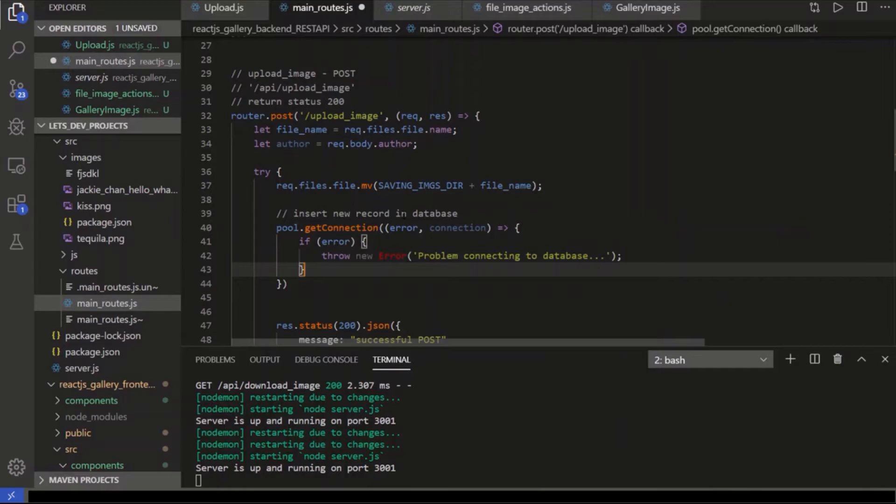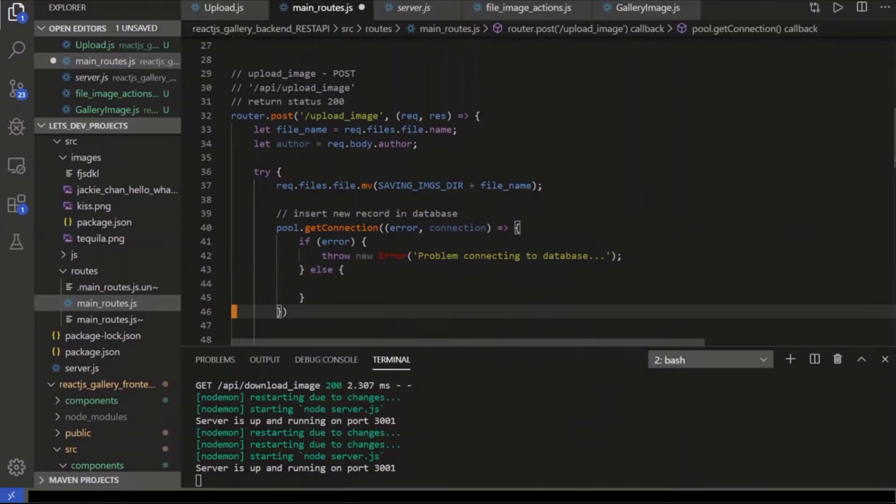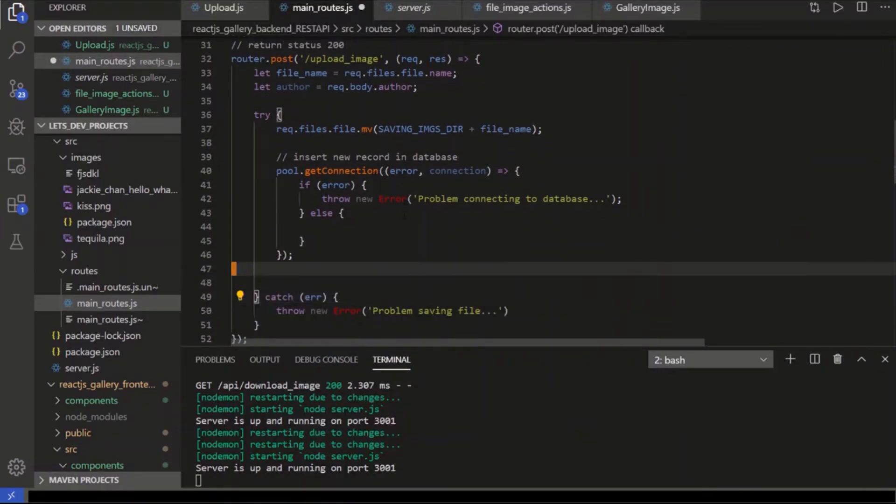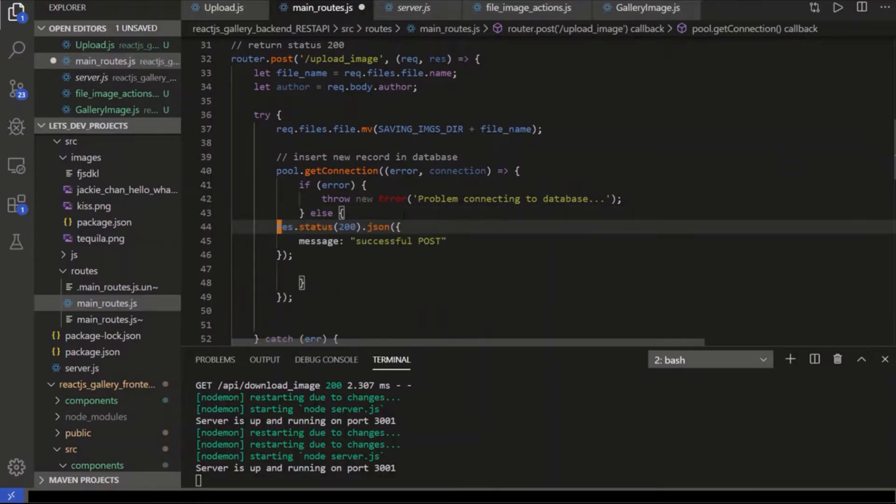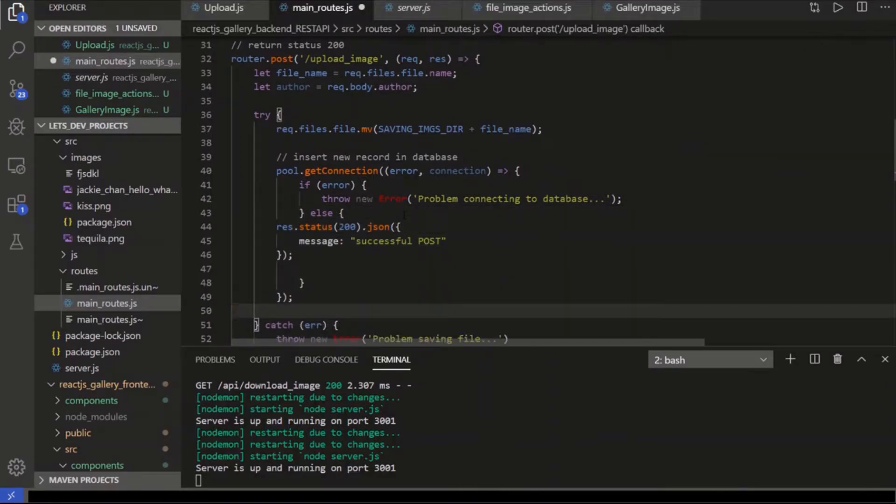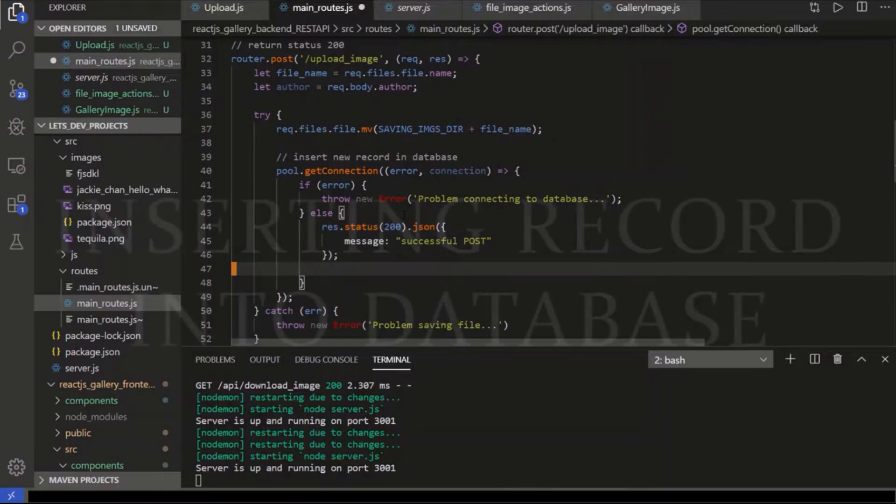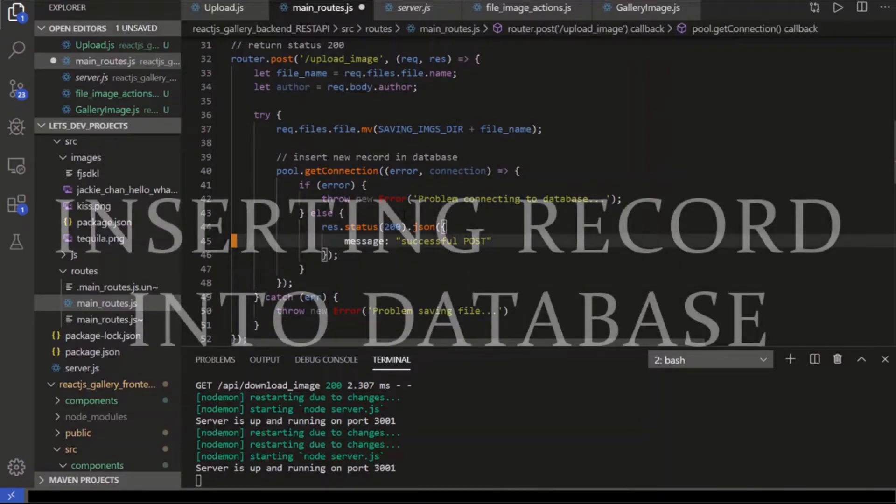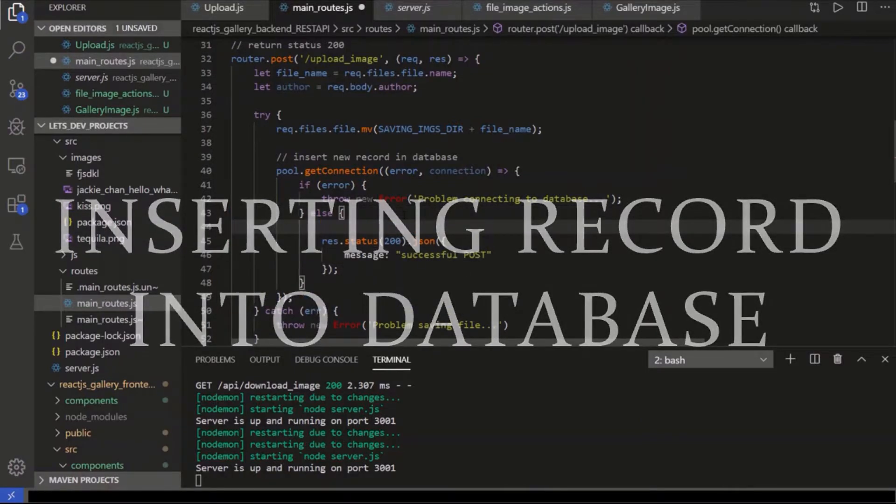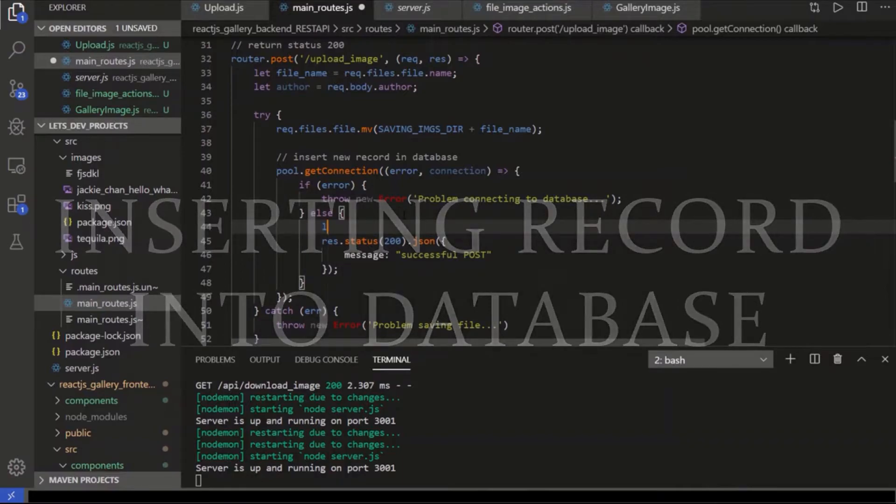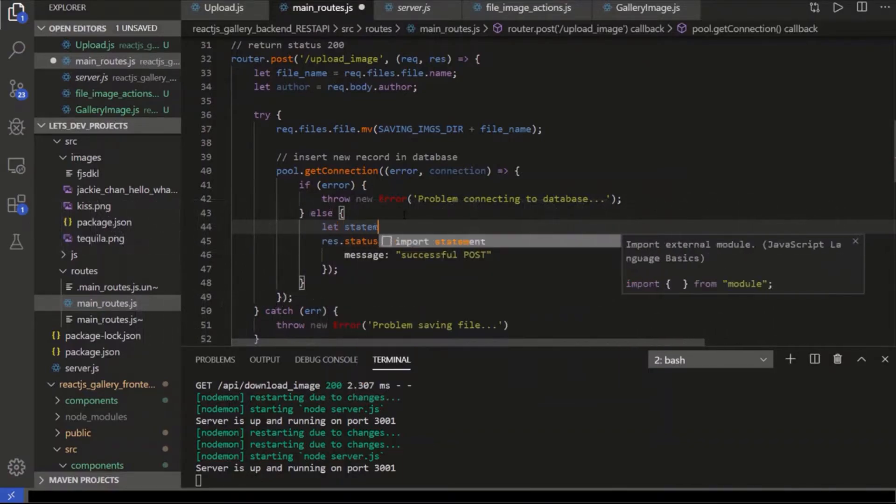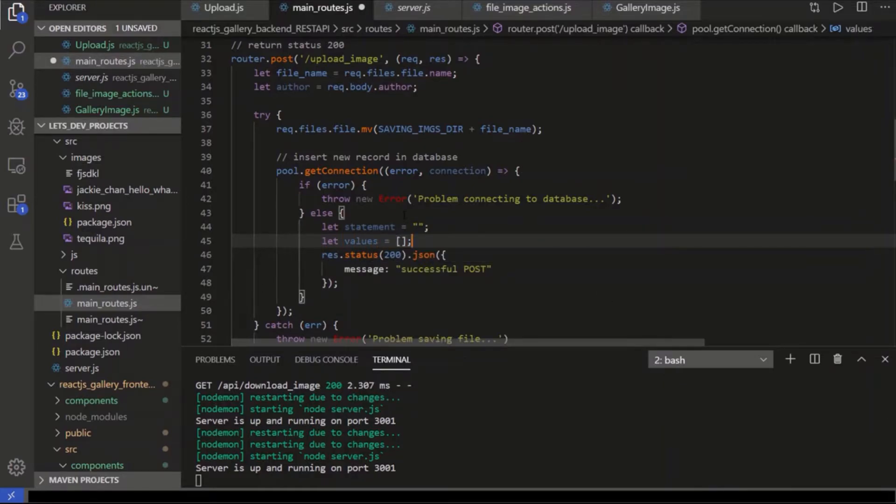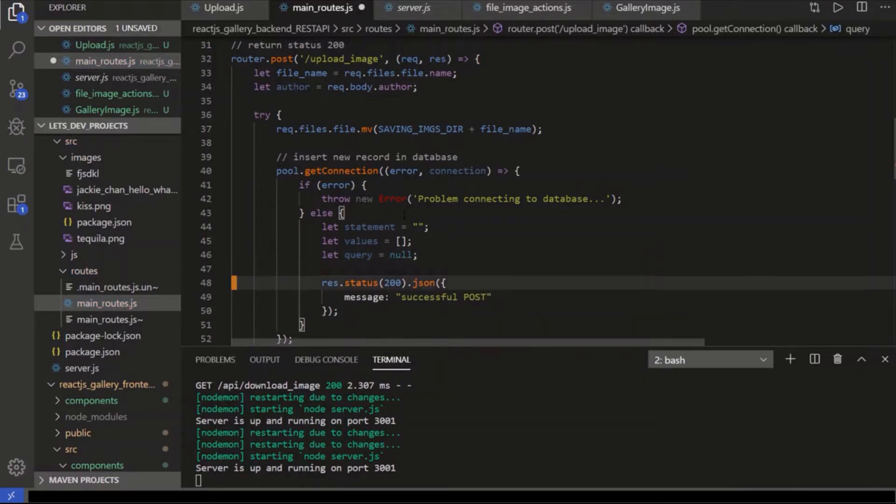But if we get the actual connection, then we'll respond properly. So we're going to craft the SQL statement right now. We're going to use an insert statement. We're going to do it in three variables, and I'll tell you why in a second. So we're going to have the actual statement. That's going to be a string. We're going to have the values associated with that statement. And then we're going to have the actual statement, the query. And we're going to say null for now.